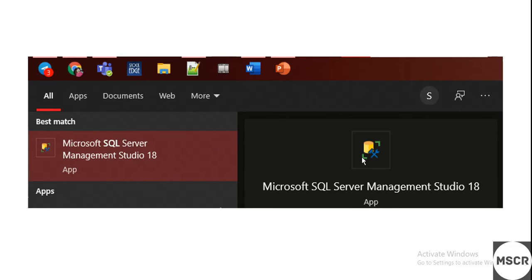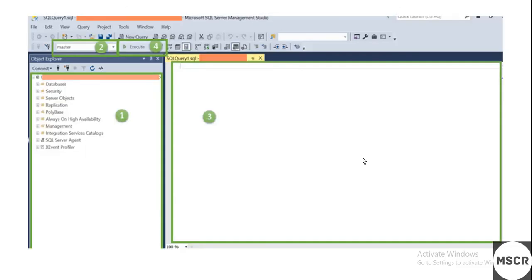Once you click on Connect, you should be able to see this window—the query editor, the object explorer window towards the left side, all of this. This kind of window and structure you should be able to see.